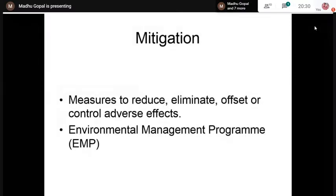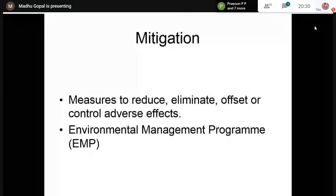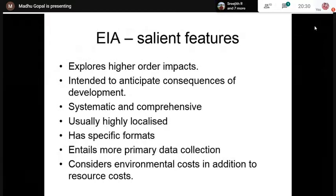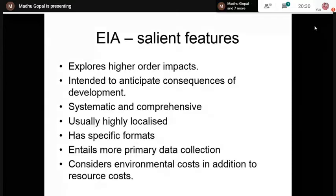The salient features of EIA are: it generally explores higher-order impacts while lower-order impacts are generally not considered; it intends to anticipate the consequences of development; it is highly systematic, with a methodology evolved over the years; it is a comprehensive exercise; and it is usually highly localized, as we carry out EIA for projects. For highway projects, the EIA study considers the area covered on both sides of the highway.